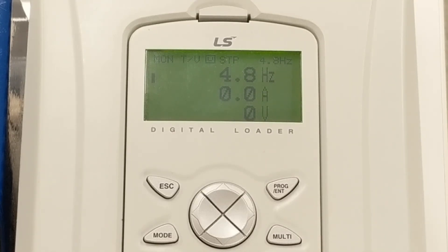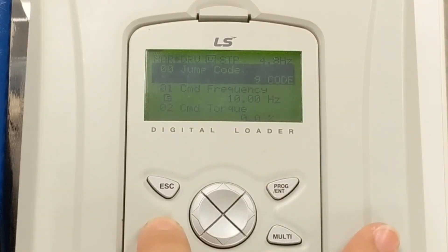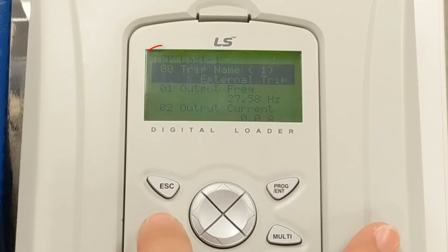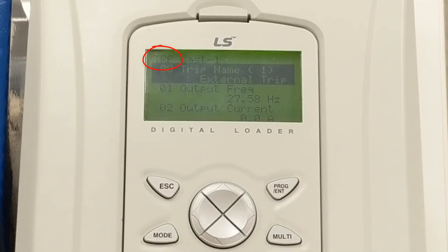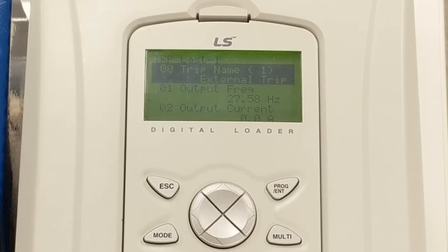There are a couple of other keypad modes you may find useful. Press mode a couple of times to go past the parameter mode and into the trip mode, designated TRP in the top left. Here you can see the five most recent trips that the VFD has recorded. This mode is an excellent tool for troubleshooting. If you do not have a trip mode, this simply means that the VFD has never tripped out or all previous trips have been cleared.